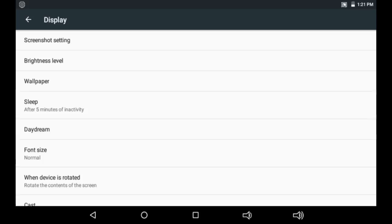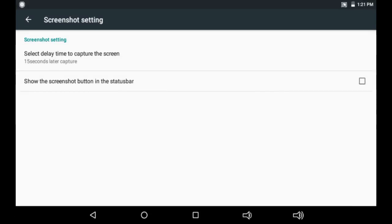You will notice immediately when you click Display, at the top it is what they call Screenshot Settings. Tap there, and it will show you options to select the delay time to capture the screenshot — here it's set to 15 seconds.